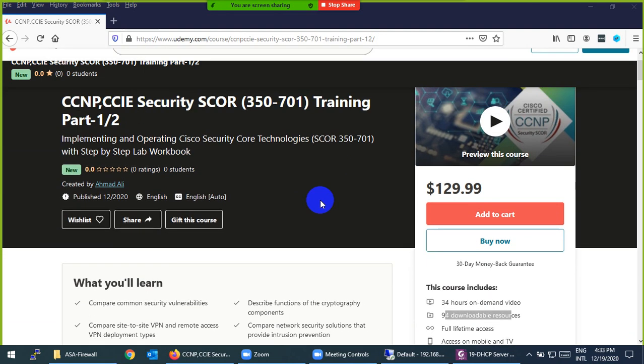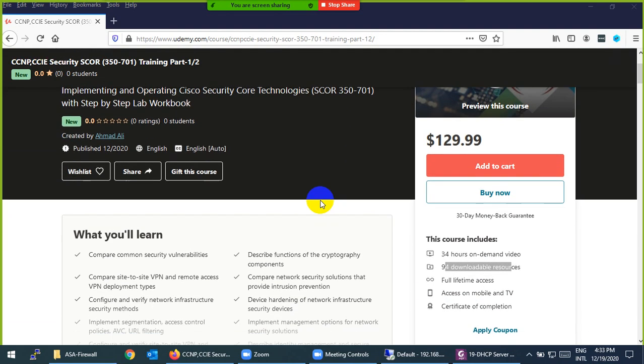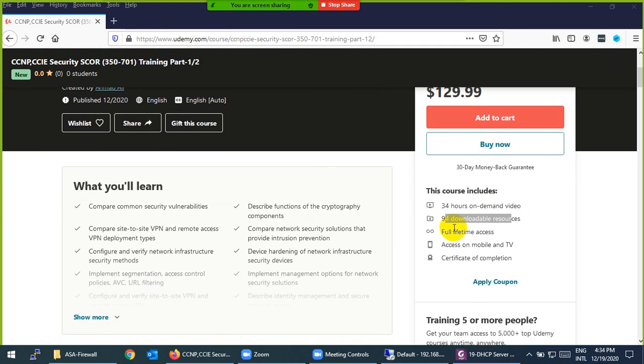Yesterday I uploaded the course, and this course is divided into two parts. The first part I uploaded has 94 videos with step-by-step workbooks - almost 94 workbooks with every video. This becomes almost 34 hours of videos.